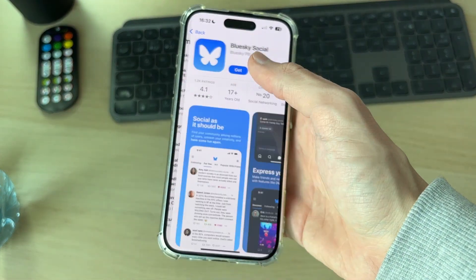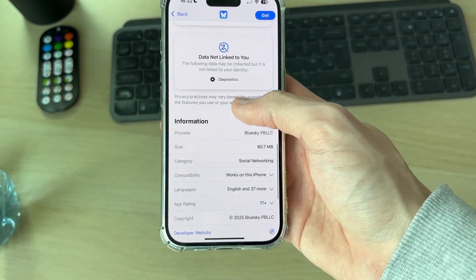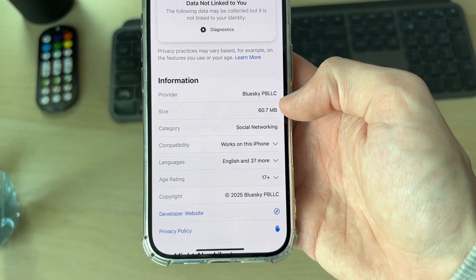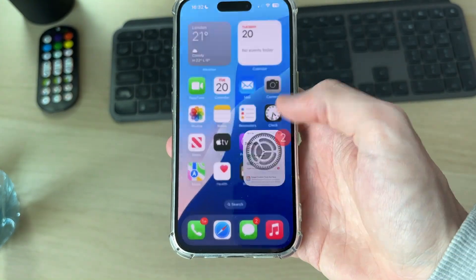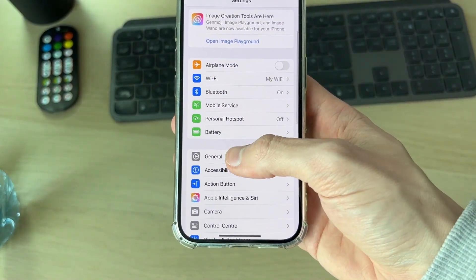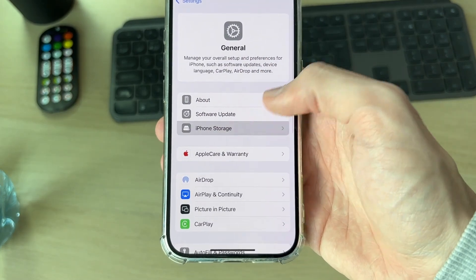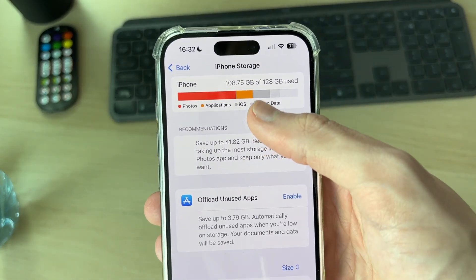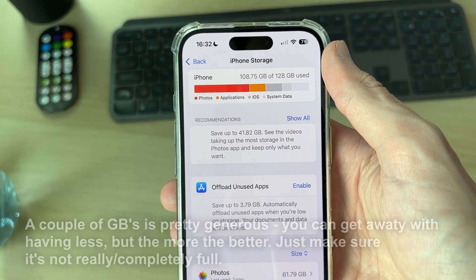First of all, go and tap on the app you're trying to download and scroll down to check the size of it — this one is only 60 megabytes. Then open up Settings on your iPhone, scroll down to General and press iPhone Storage. You want to make sure you've got plenty of storage free, at least a couple of gigabytes.